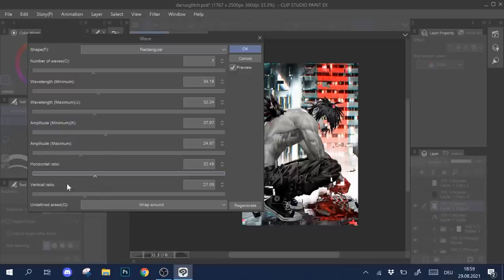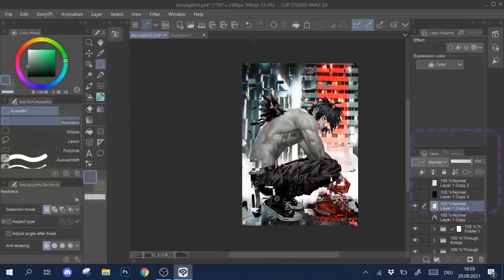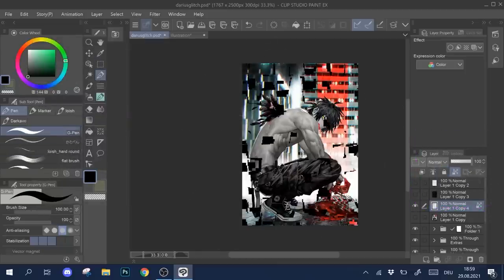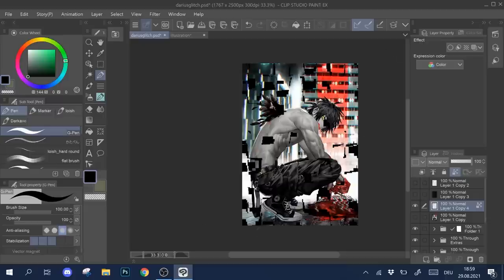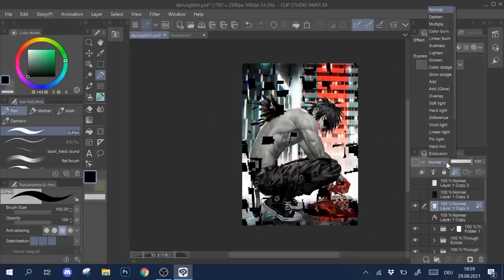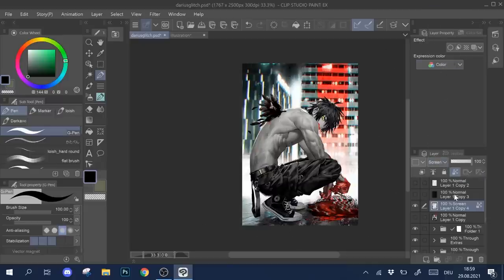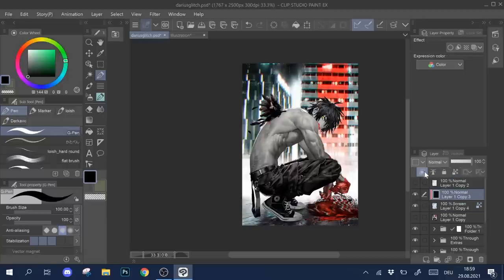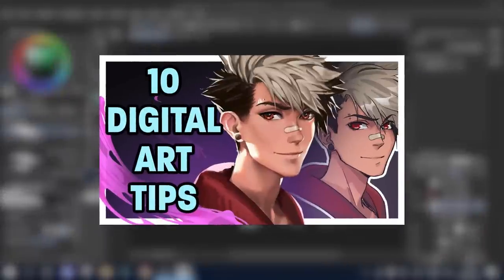Then I activate lock transparent pixels. This means that when I start painting on the layer, I can only paint in the areas that already have color in them. Using this technique I paint all these glitches black. Then I set that black glitch layer to screen. Now let's bring the noise texture back into play. I clip it on top using the clipping mask button. If you want to learn more about clipping masks and locking layers, watch my video 10 Digital Art Tips for Beginners.